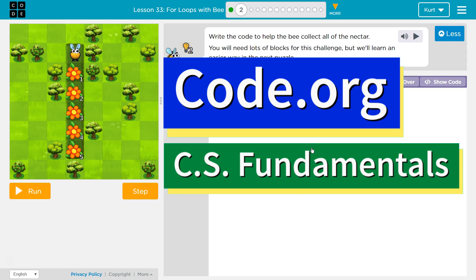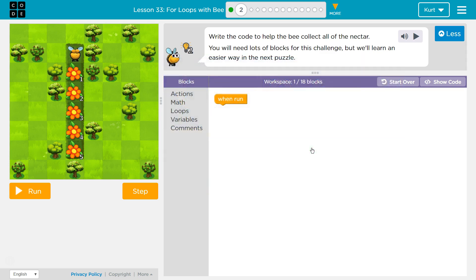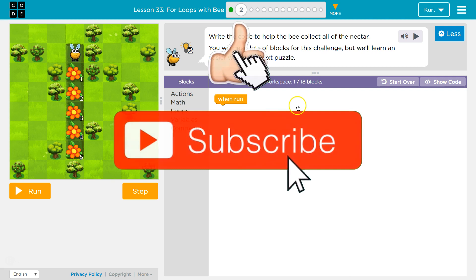This is code.org. I'm currently working on CS fundamentals. The lesson I'm on is for loops with B, and then puzzle two. Write the code to help the bee collect all the nectar. You will need lots of blocks for this challenge, but we'll learn easier ways in the next puzzle.